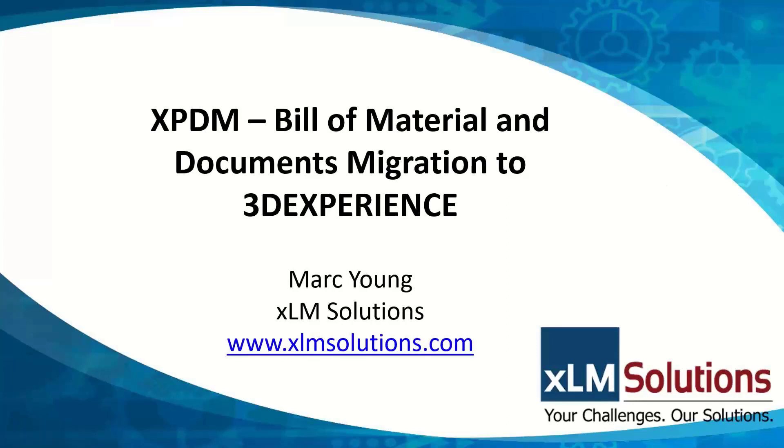Hello, my name is Mark Young with XLM Solutions and today I'm going to talk about the SOS Inovia XPDM product and show you how we can use it to import data into 3DEXPERIENCE.